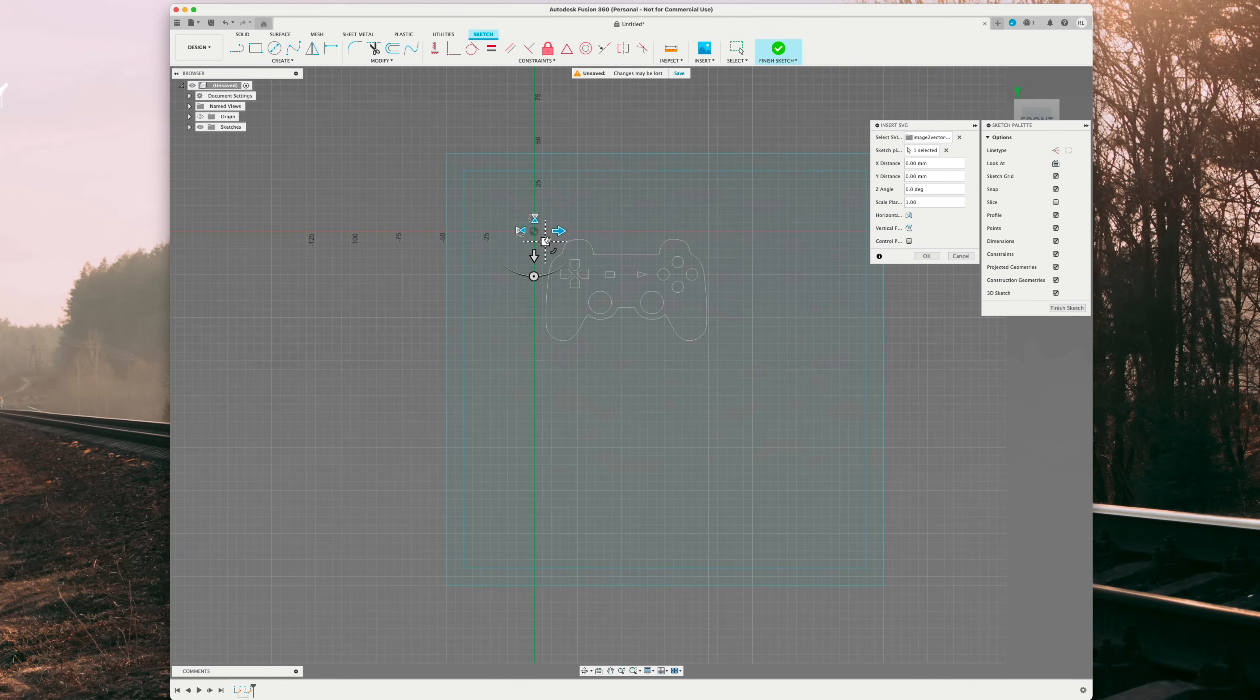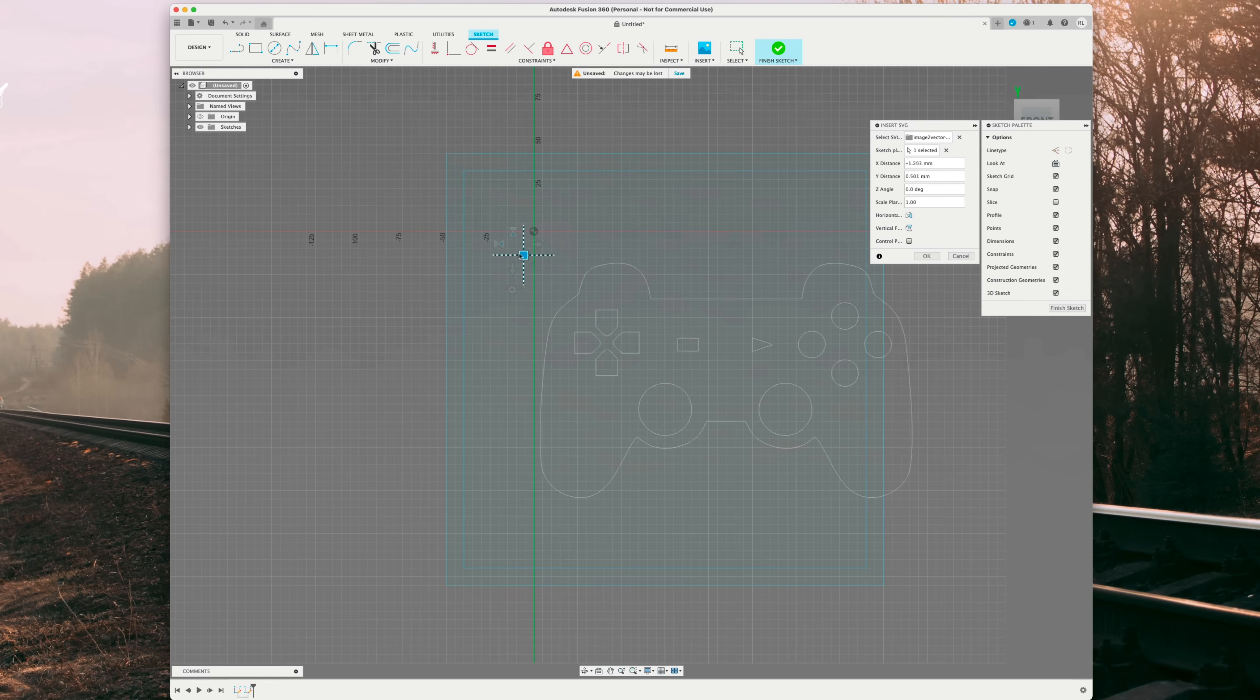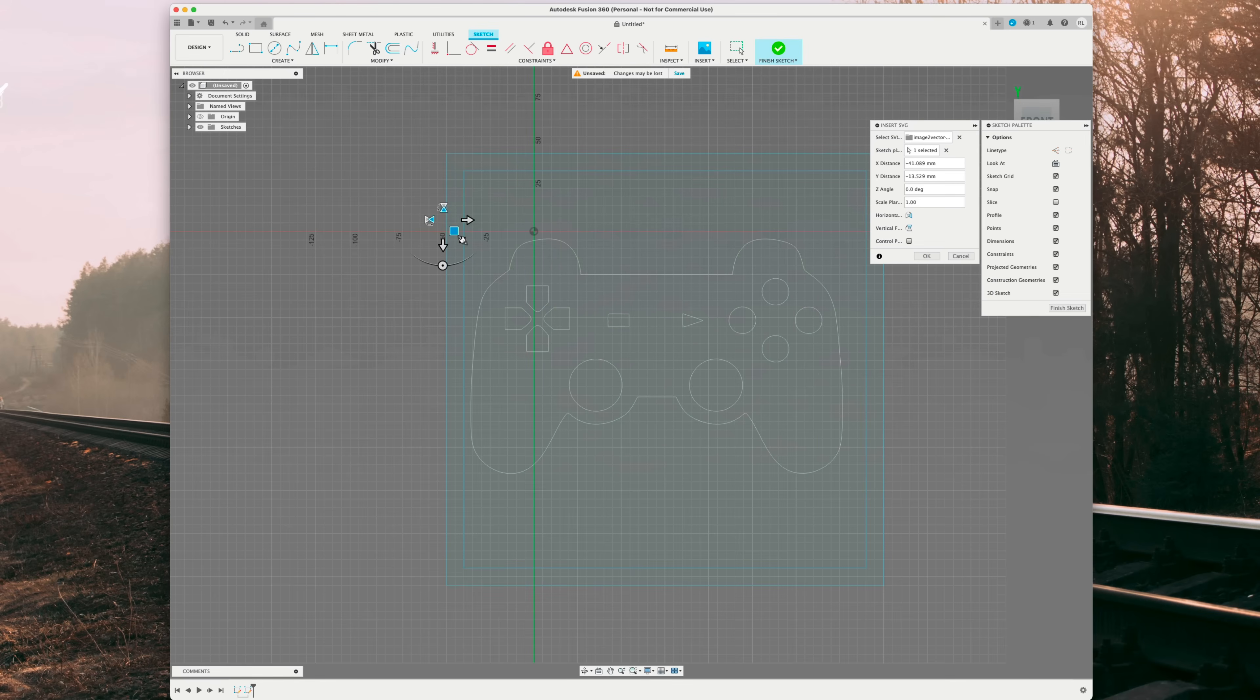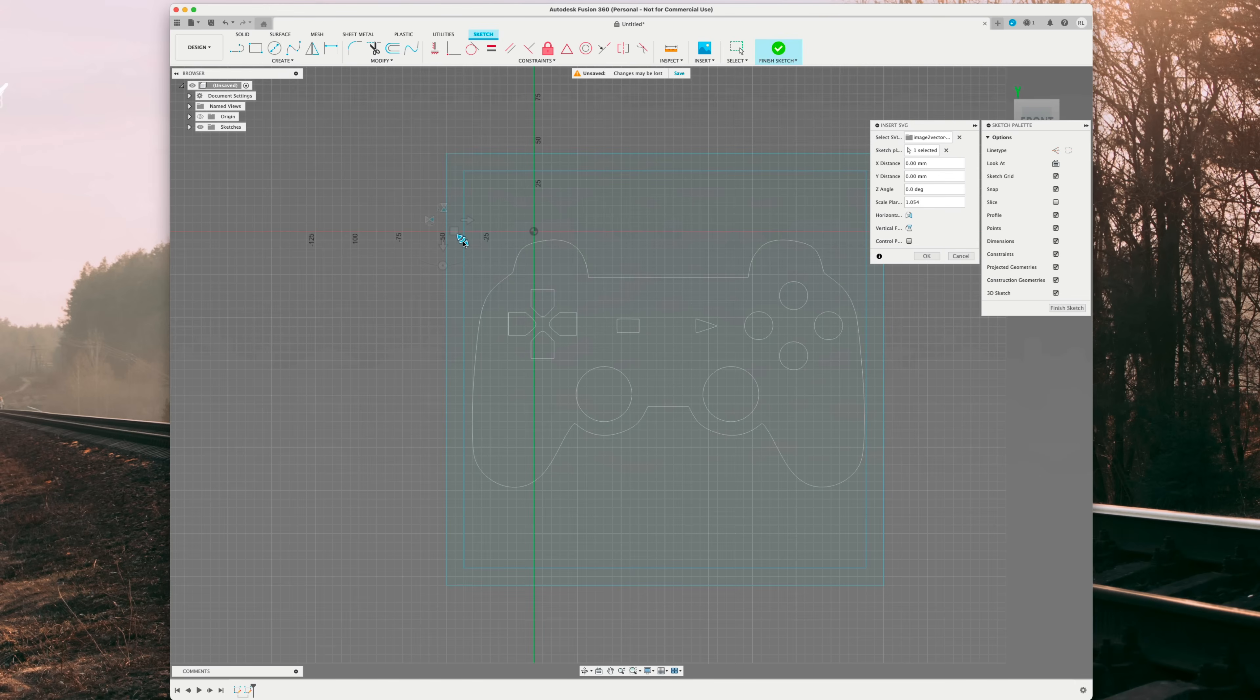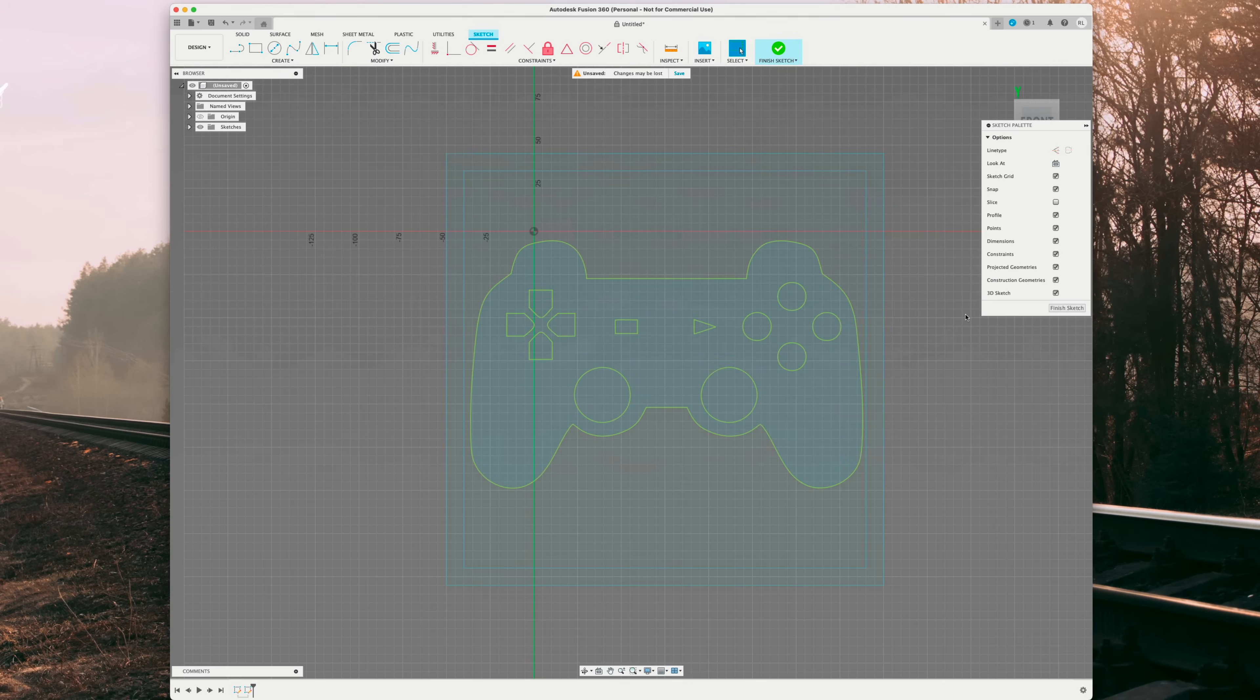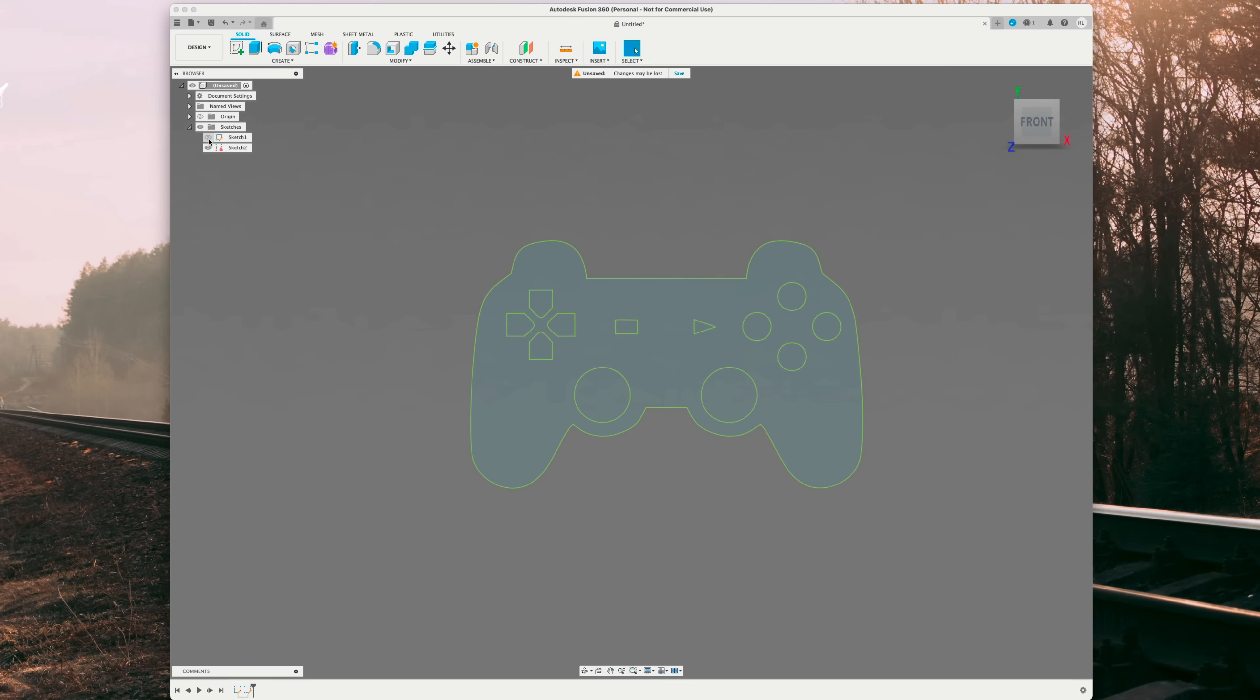From here, we can move it around by clicking and holding the square and we can resize it. So you want to resize accordingly to what you like. I'm going to fit mine to the square, and that's perfect. So we can hit OK and finish sketch. Now we want to turn off our safe zone since we don't need that anymore. So sketch one is turned off by clicking the eye and we have just our controller.